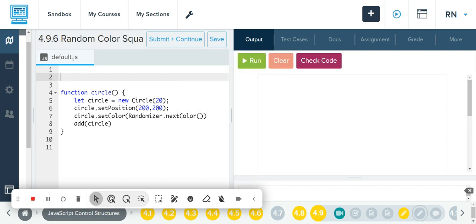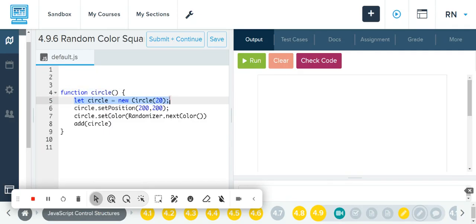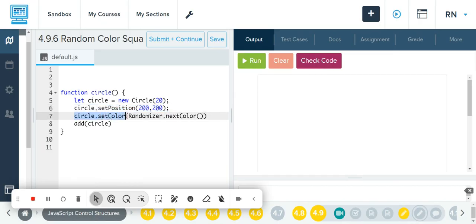We looked at creating a random number, and you can also use a random color for an object. Here I created a quick circle with a 20-pixel radius, set the position to 200, 200. Notice that for circle dot set color, I referenced the randomizer dot next color method using dot notation.